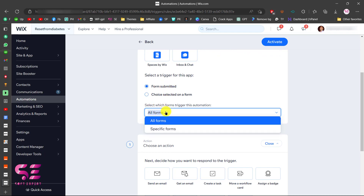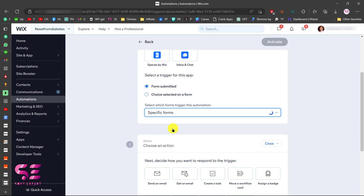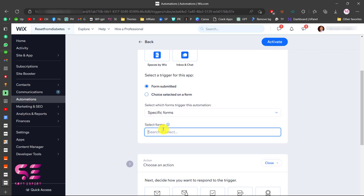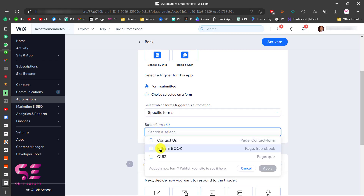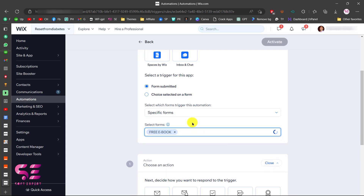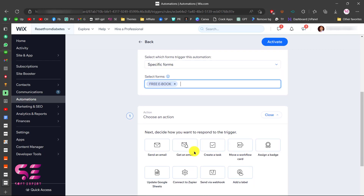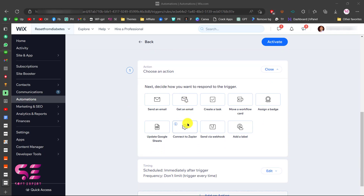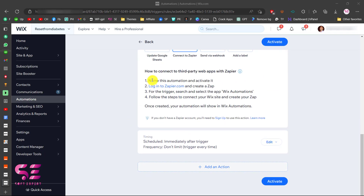Choose 'A specific form' and select your form — in this case the free ebook form. You will choose your own form accordingly. Then scroll down to choose an action: select 'Connect to Zephyr.' You will then name the automation, activate it, log in to Zephyr, and for the trigger choose 'Wix Automation' — these are the steps we've already completed.